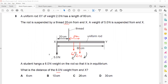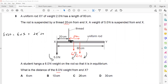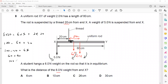The 2 Newton force causes a clockwise moment, the 6 Newton force causes a clockwise moment, and the 5 Newton force causes an anti-clockwise moment. Setting clockwise equal to anti-clockwise moments: 5 × 20 = 6x + 2 × 20. So 100 = 6x + 40, which gives 60 = 6x.